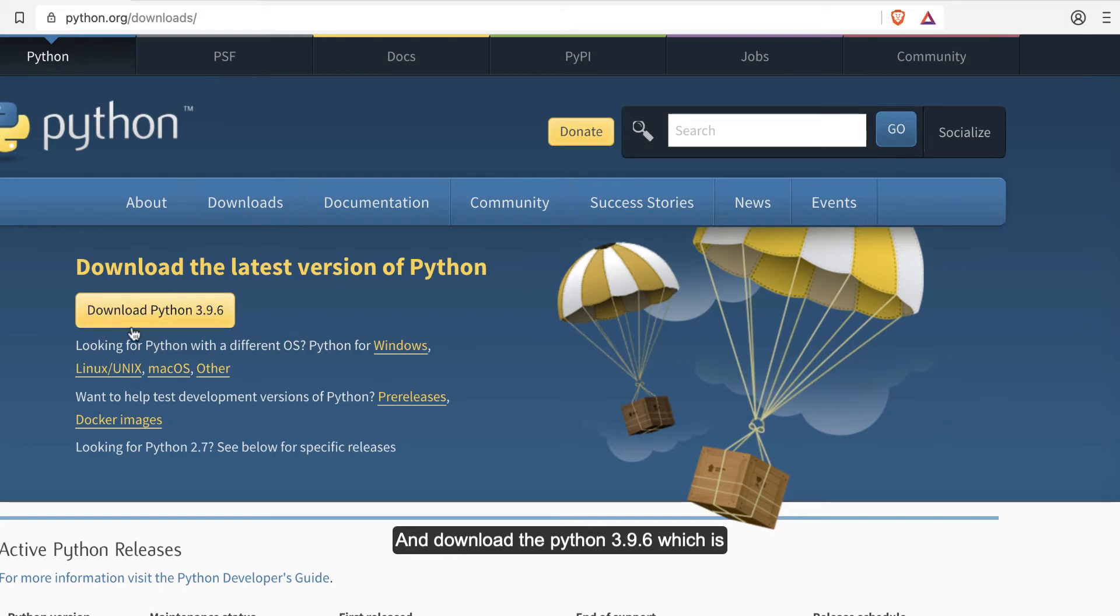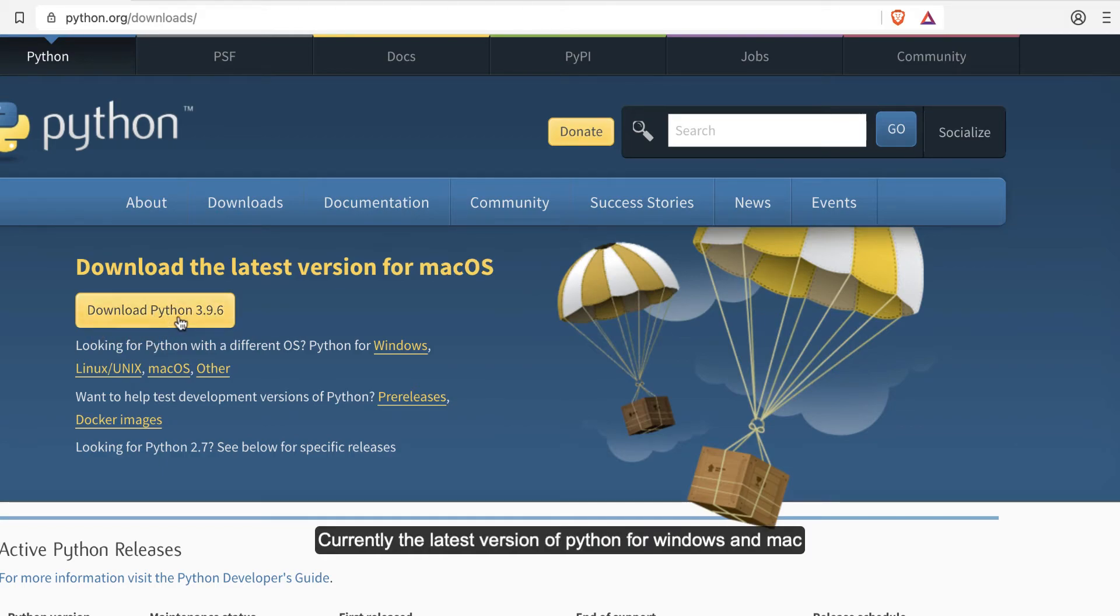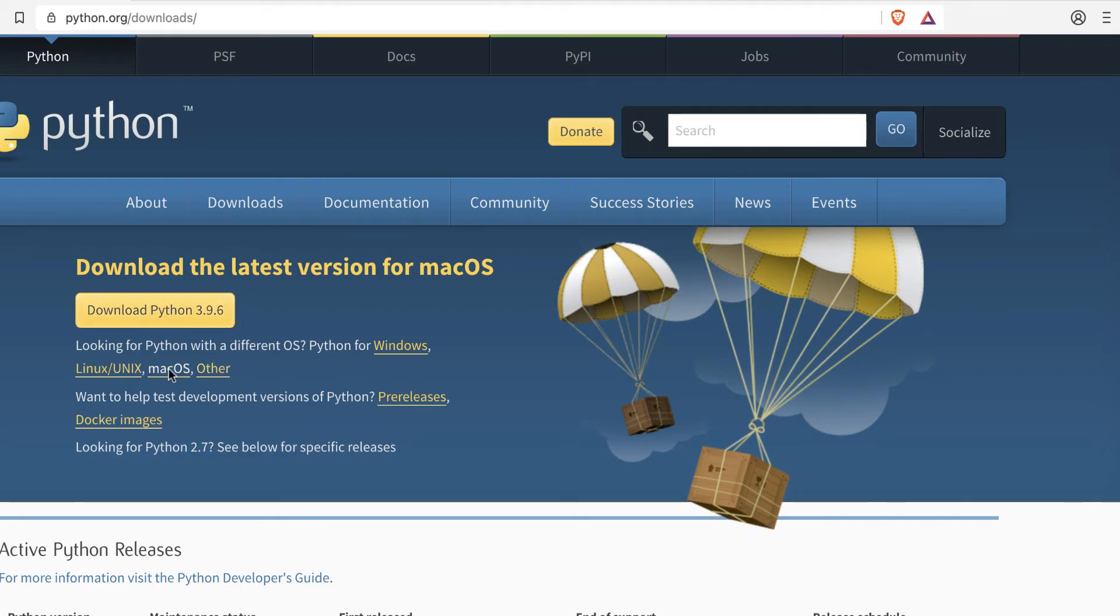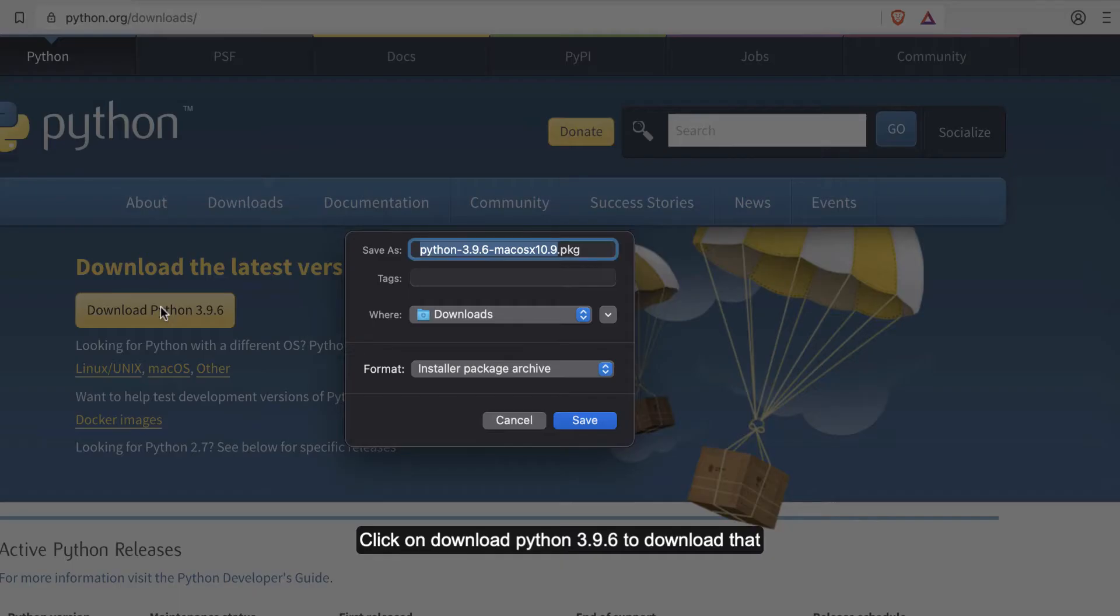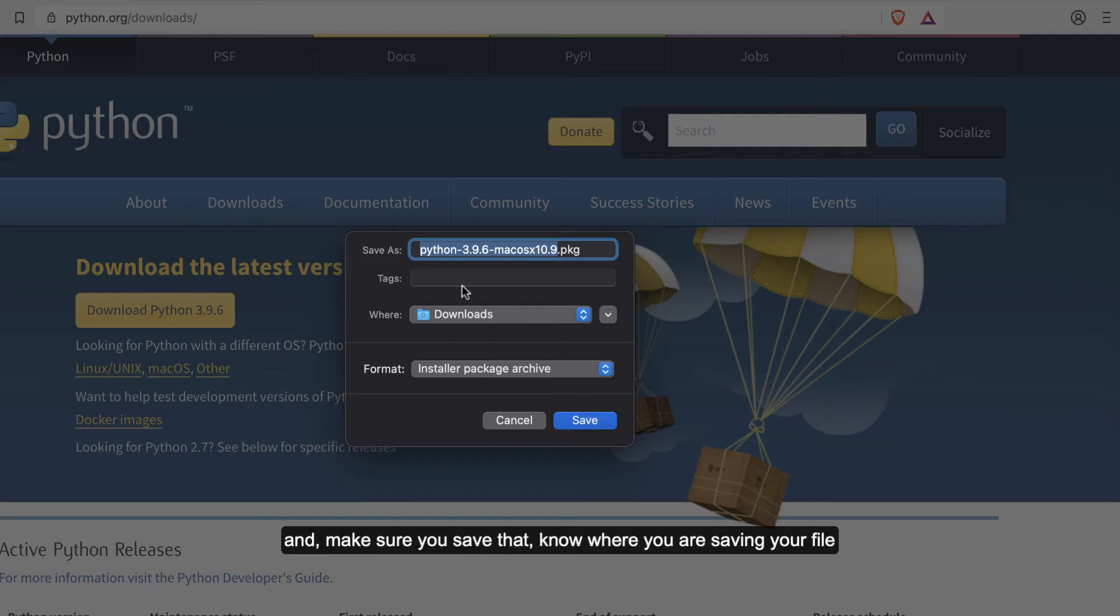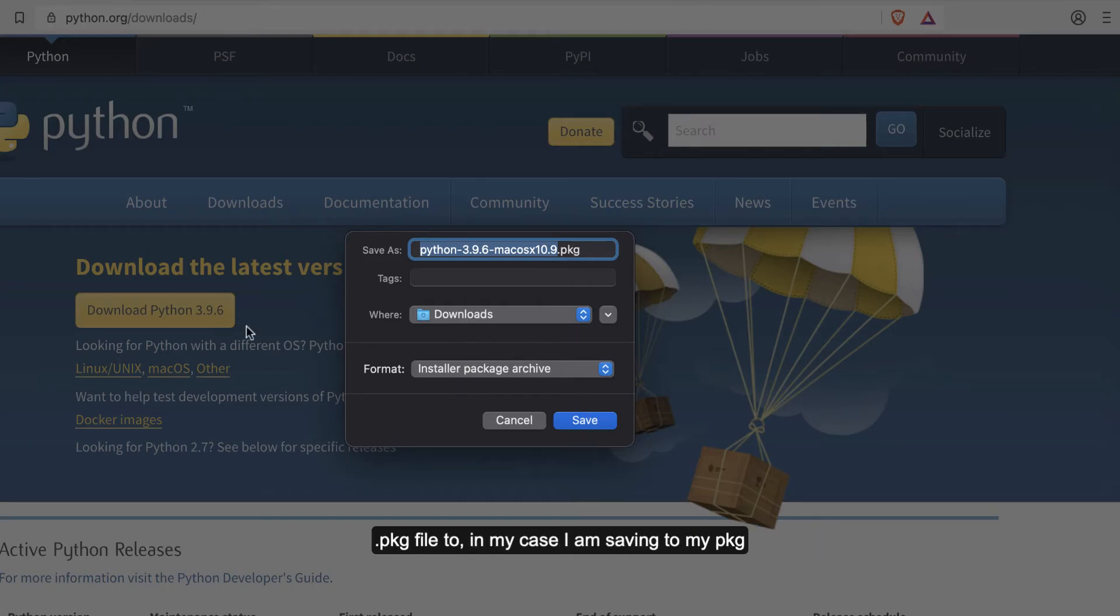Download the Python 3.9.6, which is currently the latest version for MacBook and Windows as well. Click on this to download that and make sure you know where you are saving your file.